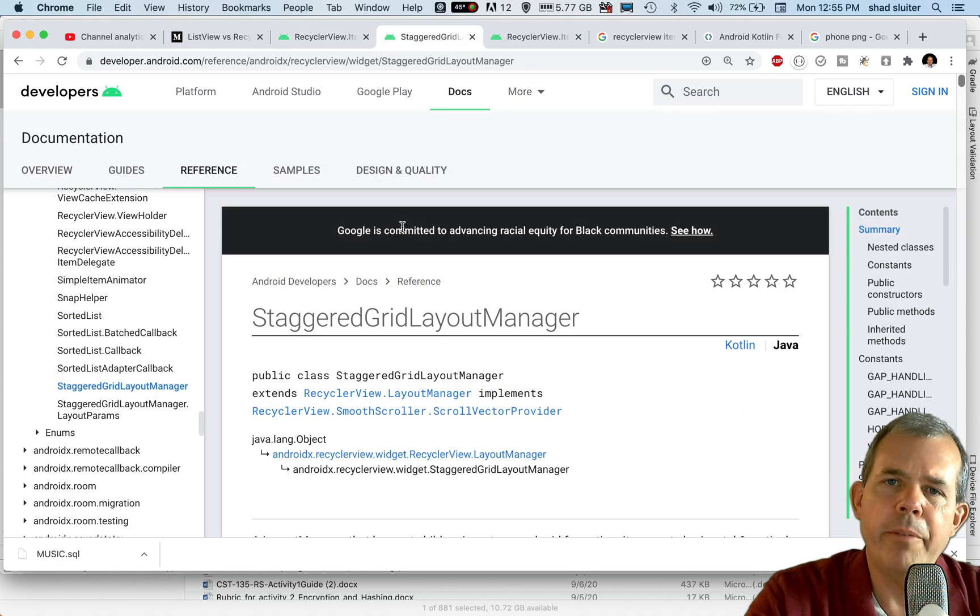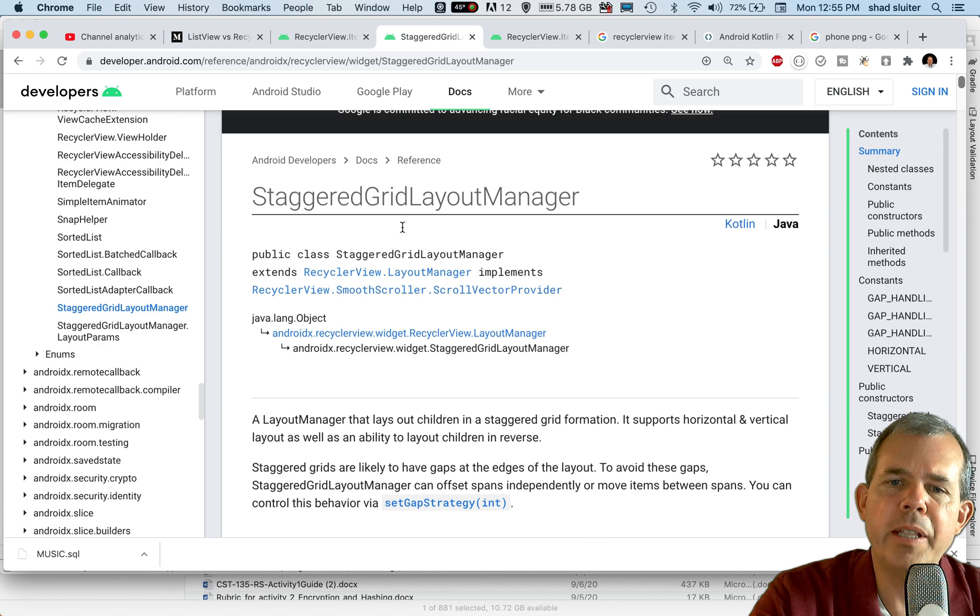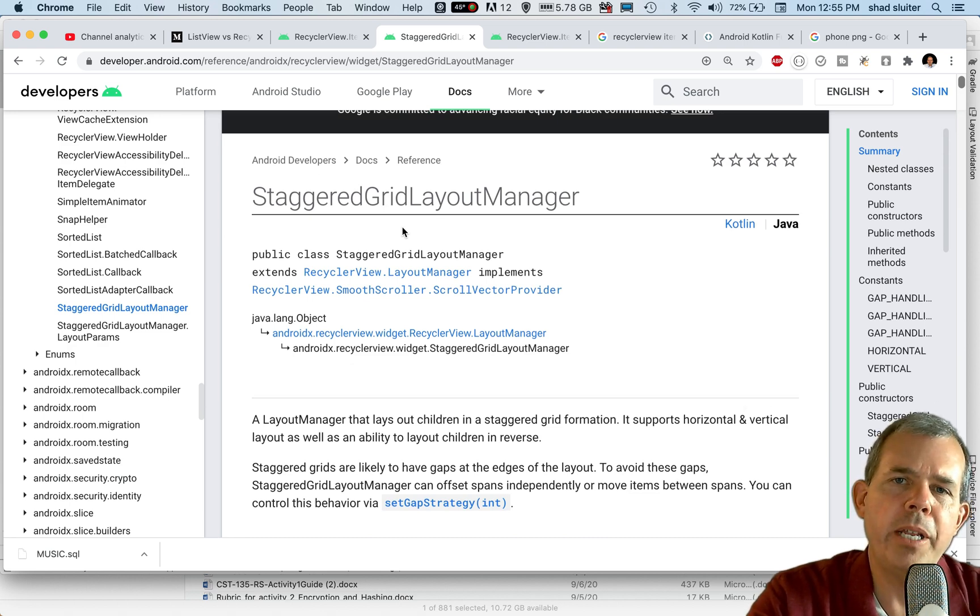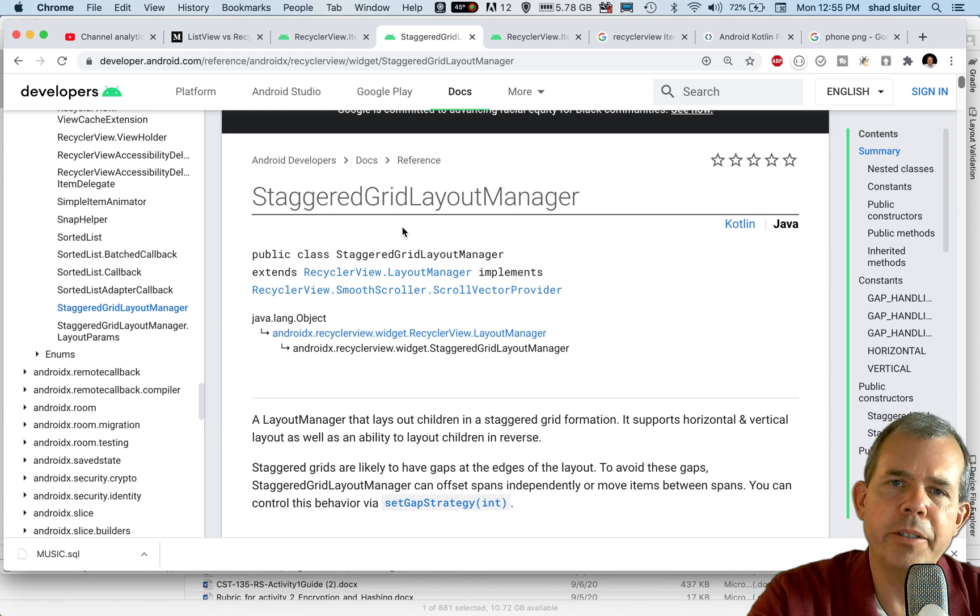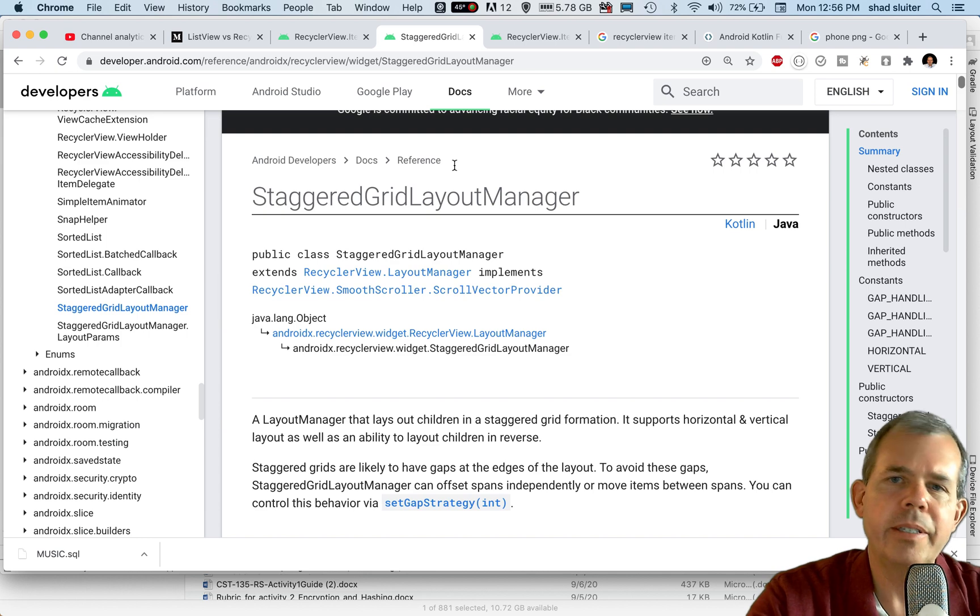Now, another reason why you might want to use the recycler view is what's called a staggered grid layout manager, which is kind of like the flex box idea of putting grids on the screen where all the pieces are not the same size. So a Pinterest kind of look.